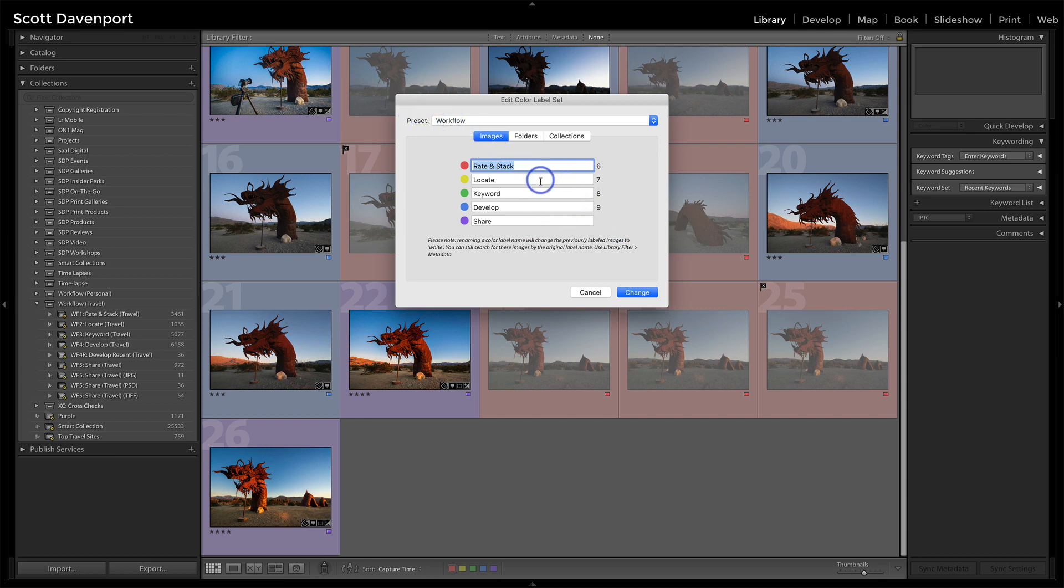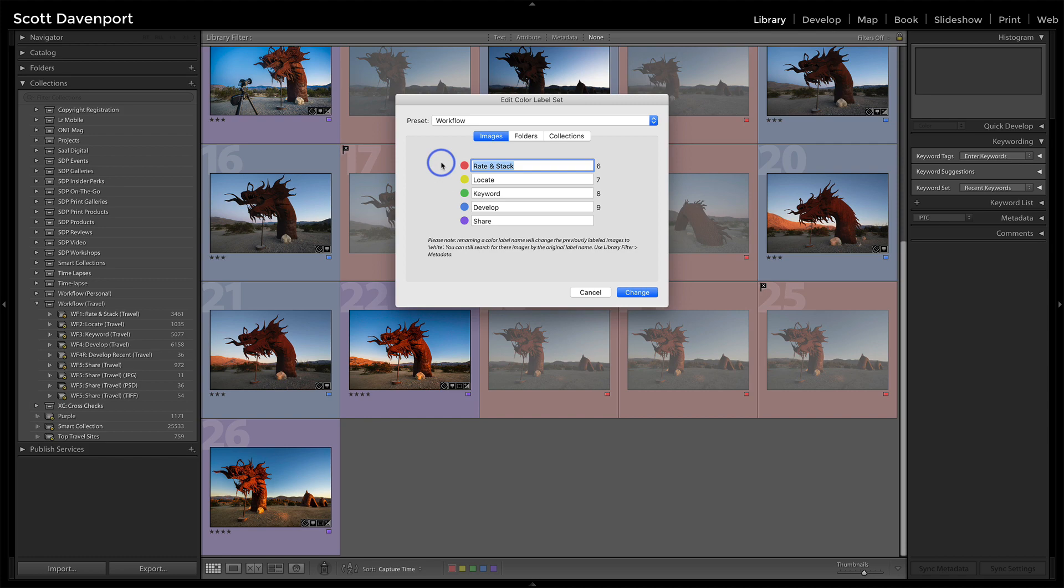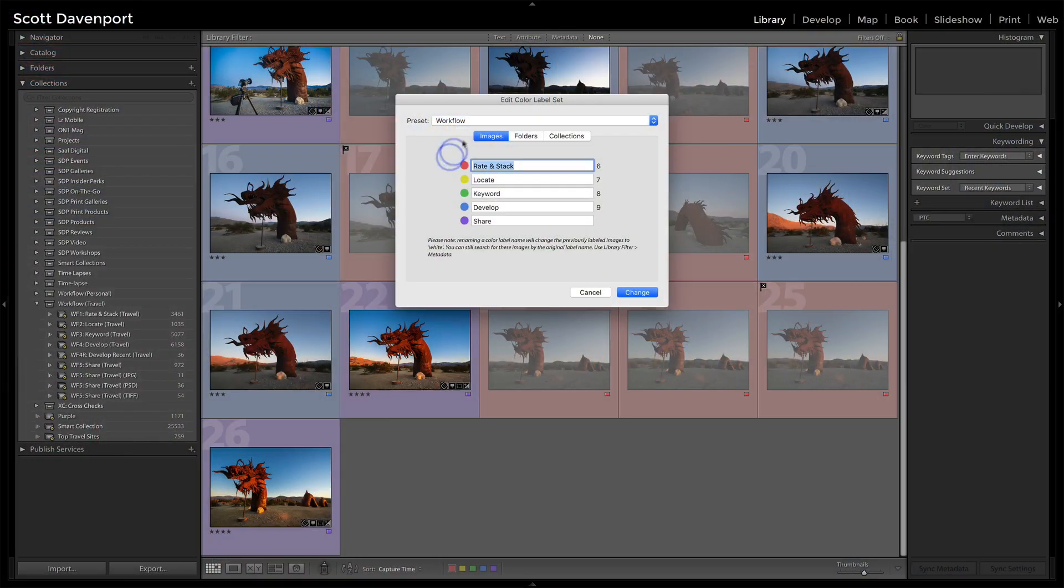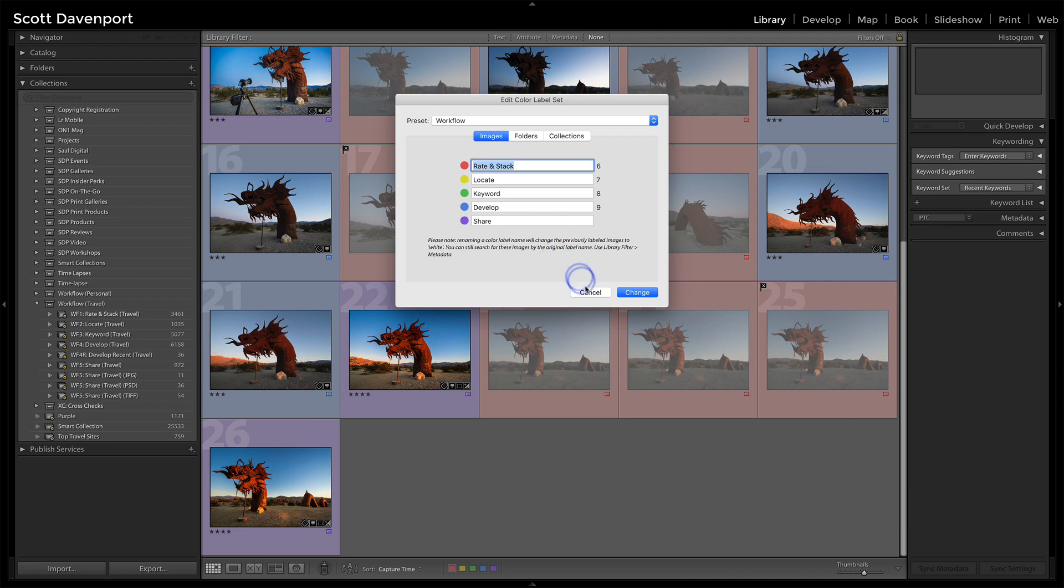I rate, I locate, keyword, develop, and then share. So the color label says what do I need to do next to this photo, and how do I start the workflow off? When I import photos, part of the import process applies a very small metadata preset which sets my copyright, my contact, and sets the color label to red. So I'm automatically starting my workflow off straight away, folding right into this flow.